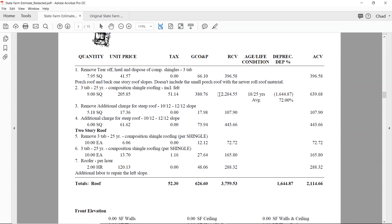How that's done is based on age. The adjuster came up with 18 years old on a 25-year value item — made to last 25 years, he's saying it's 18 years old. He got that information from somewhere. Usually an adjuster will ask the property owner how old the roof is — that's why they're asking. The depreciation is huge in this case: the cost for the shingles is $2,284, but $1,600 of it is being held back because they're depreciating it by 72%, which Xactimate calculated based on the materials being 18 years old.